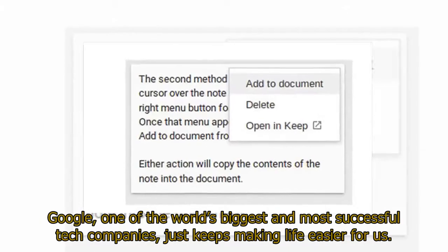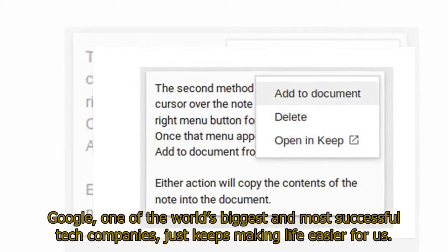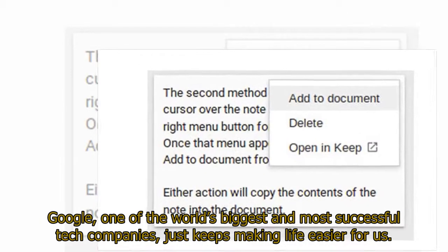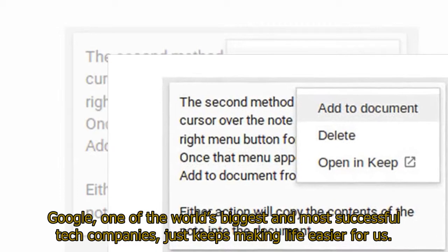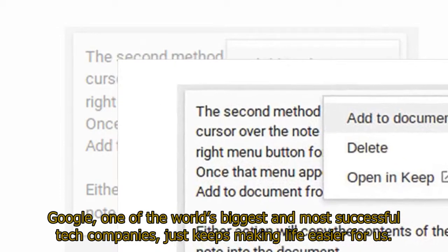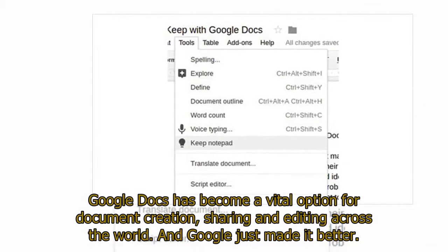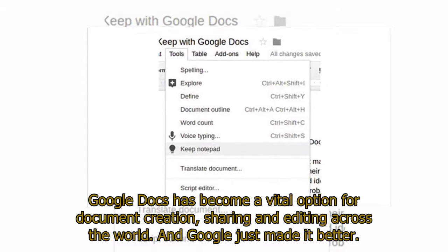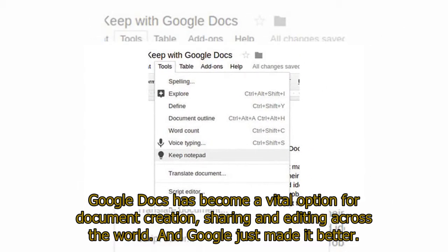Google, one of the world's biggest and most successful tech companies, just keeps making life easier for us. Google Docs has become a vital option for document creation, sharing, and editing across the world. And Google just made it better.